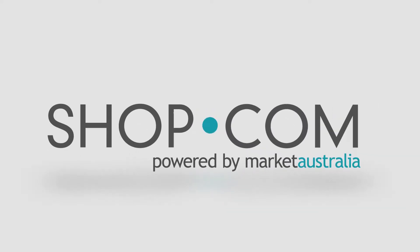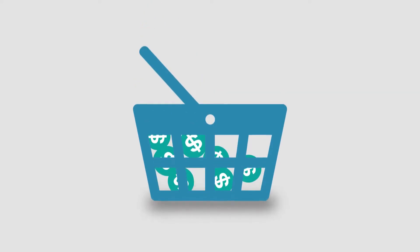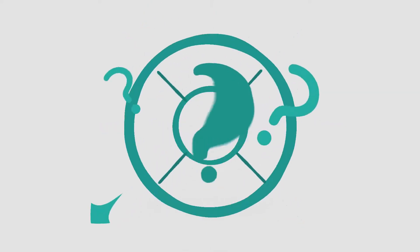Welcome to au.shop.com where you get paid to shop. So how does it work?